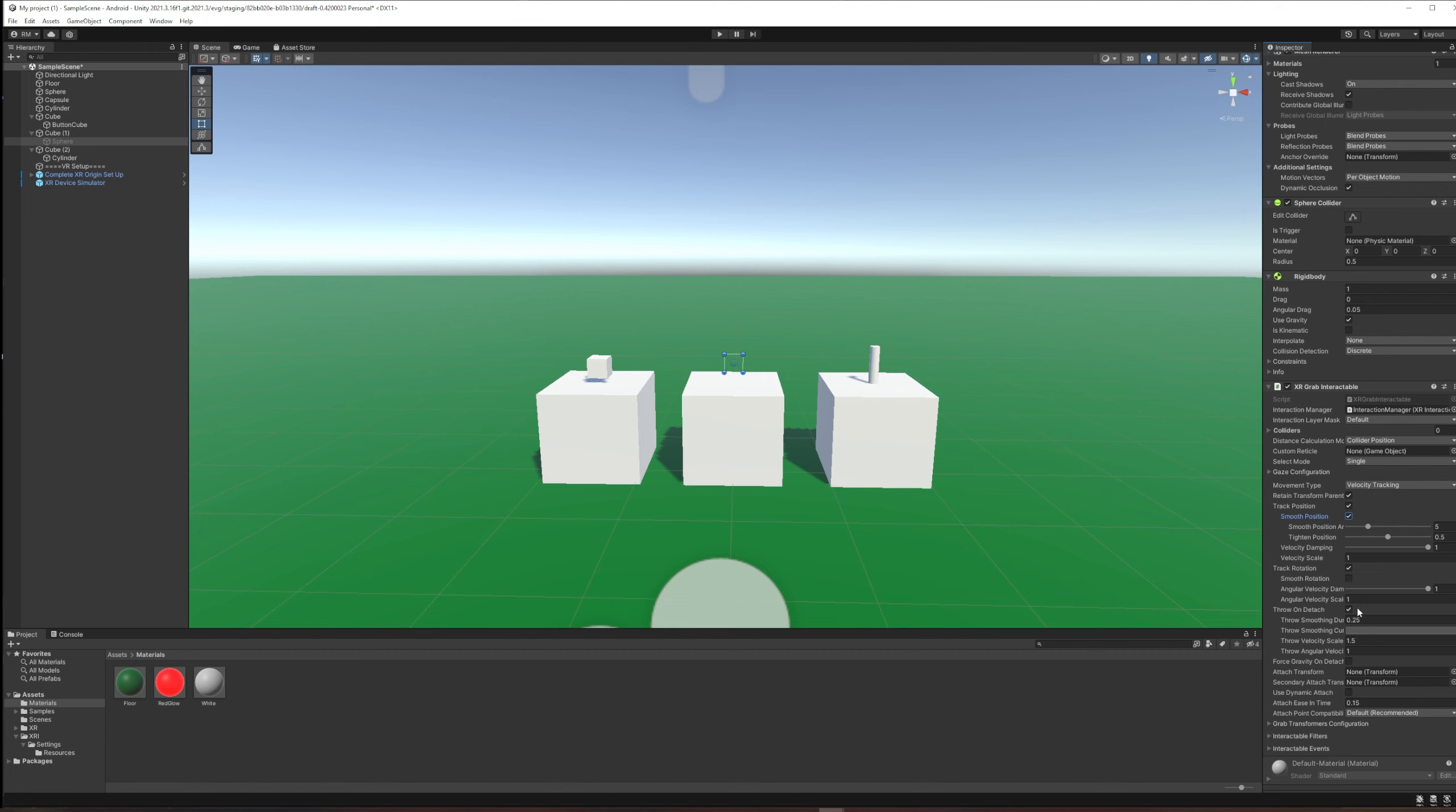Throw on detach is set by default. I think that's what most people would want—if you grab an object, when we let go of it, it should probably fall out in a way that seems a little bit thrown. If that's not appropriate for what you're building, you can turn it off here.